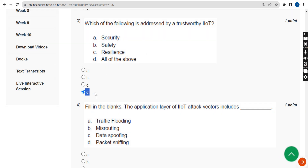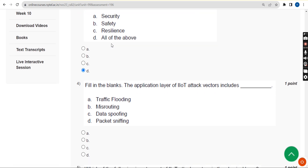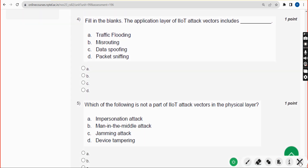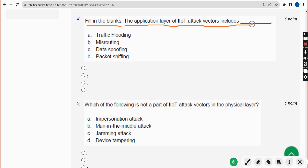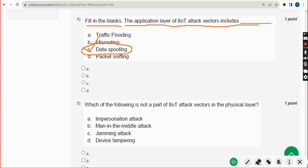Fourth question: fill in the blanks — the application layer of IIoT attack vectors includes what? The correct answer is option C — data spoofing. Mark option C.